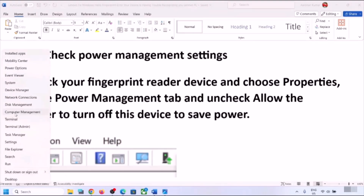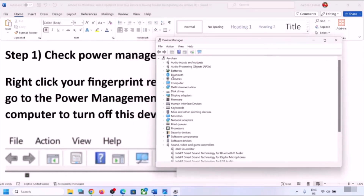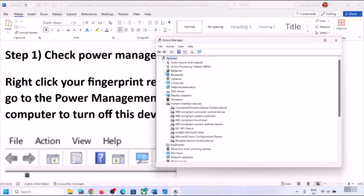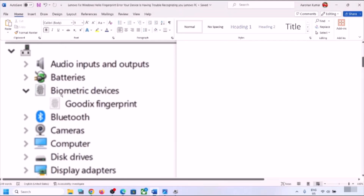Right-click on the Start menu and then click on Device Manager. Over here you will see Biometric Devices, or you can go to Human Interface Devices and check if you find your fingerprint device. If you see Biometric Devices, click on the down arrow and under Biometric Devices you will find your fingerprint device — it might be Goodix fingerprint, Lenovo fingerprint, or Synaptics fingerprint.